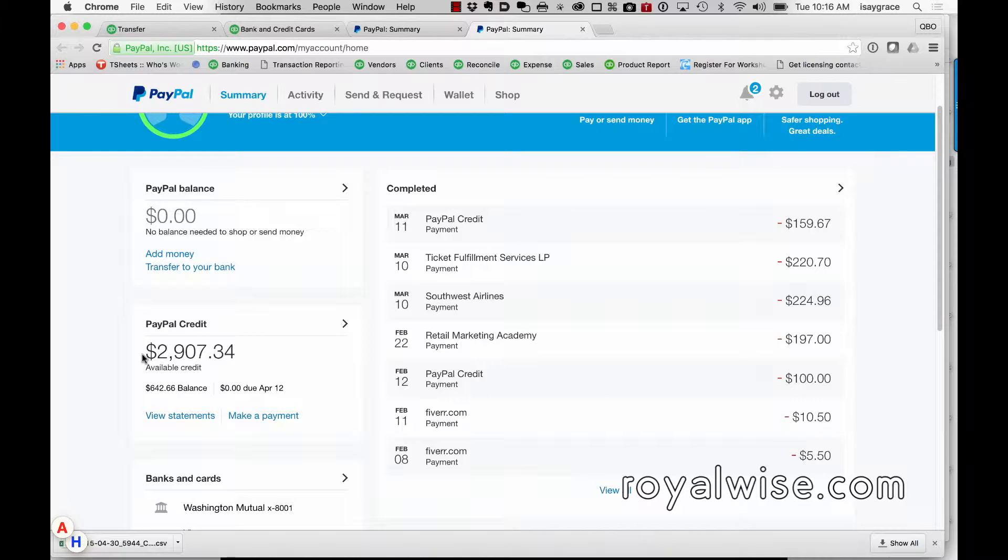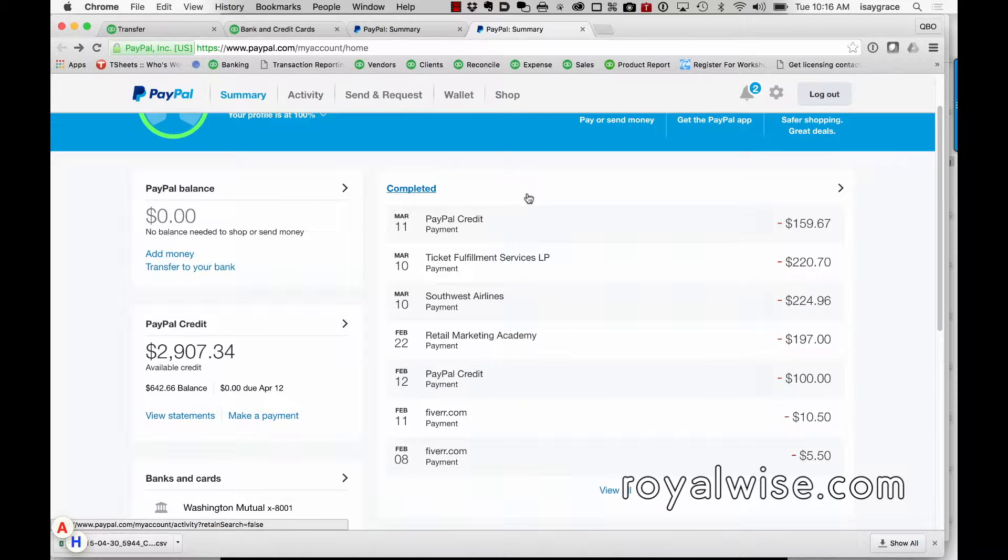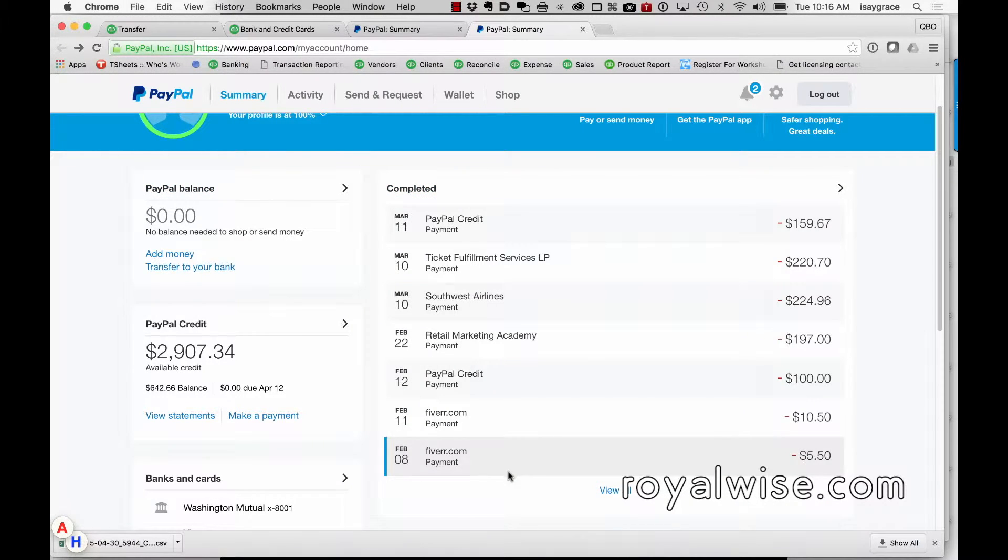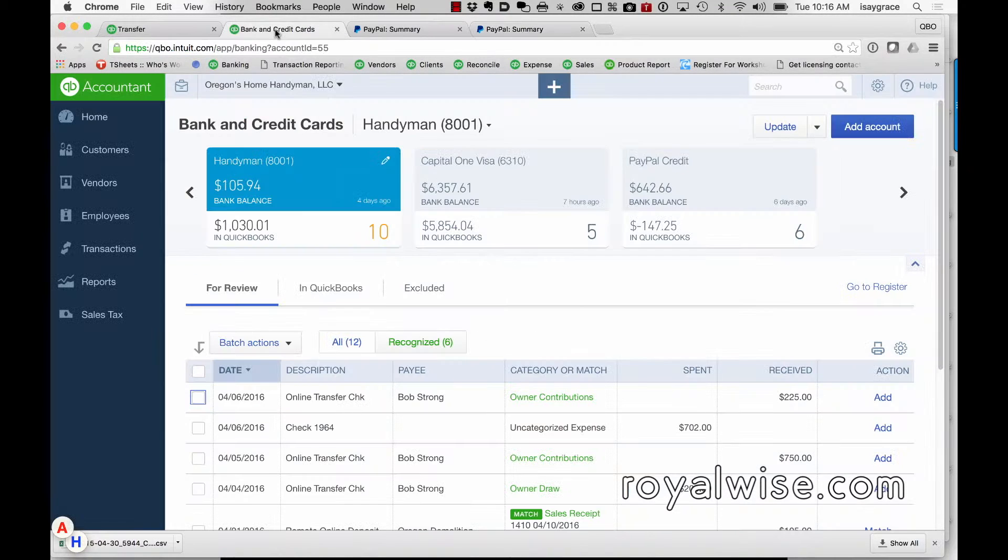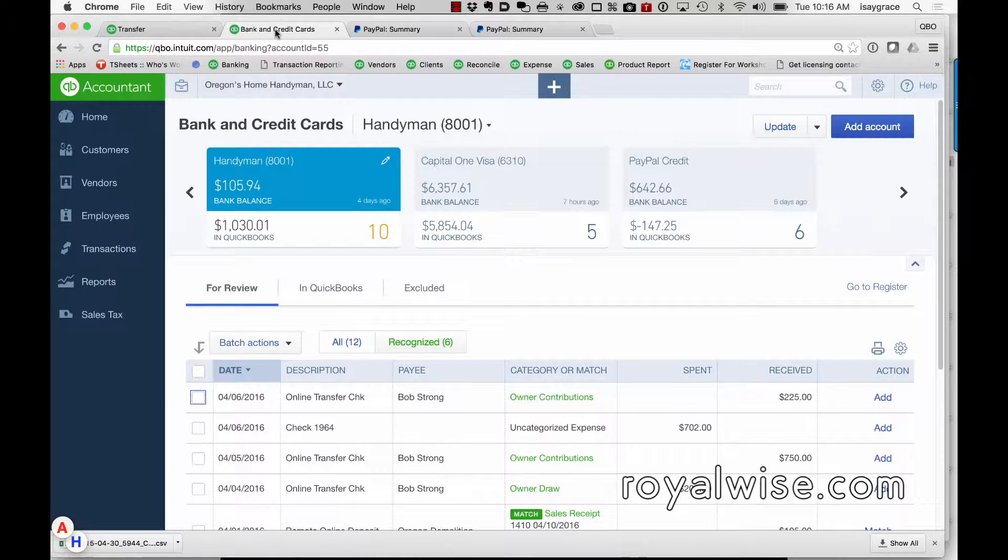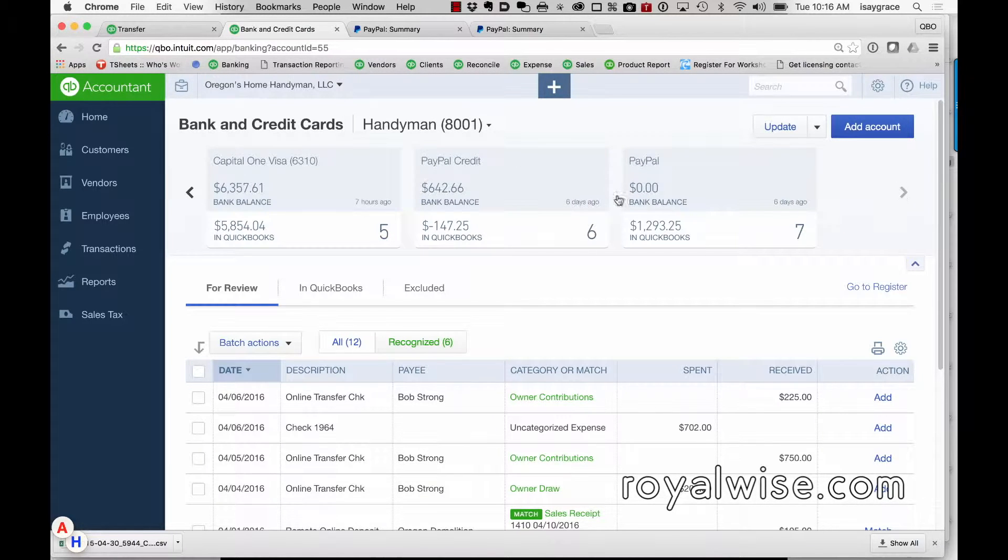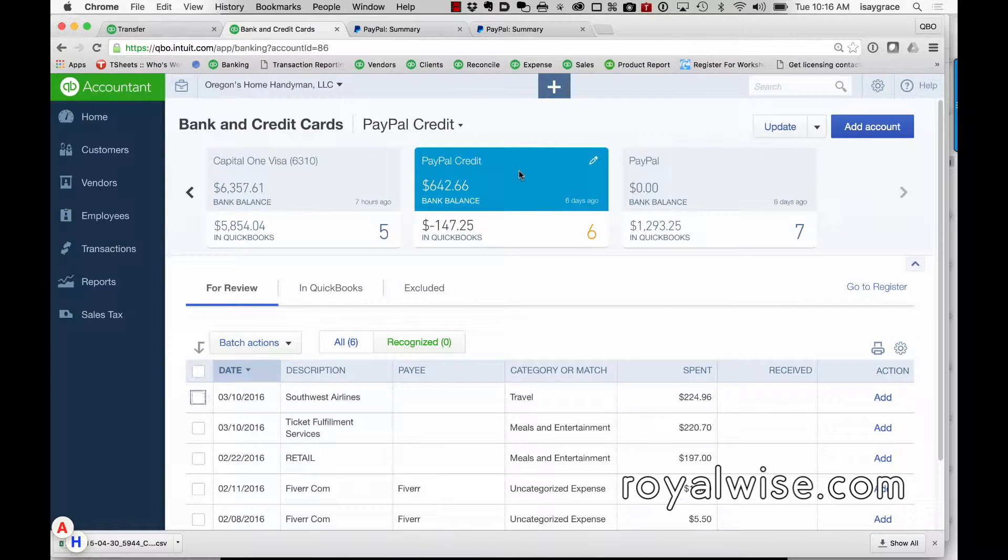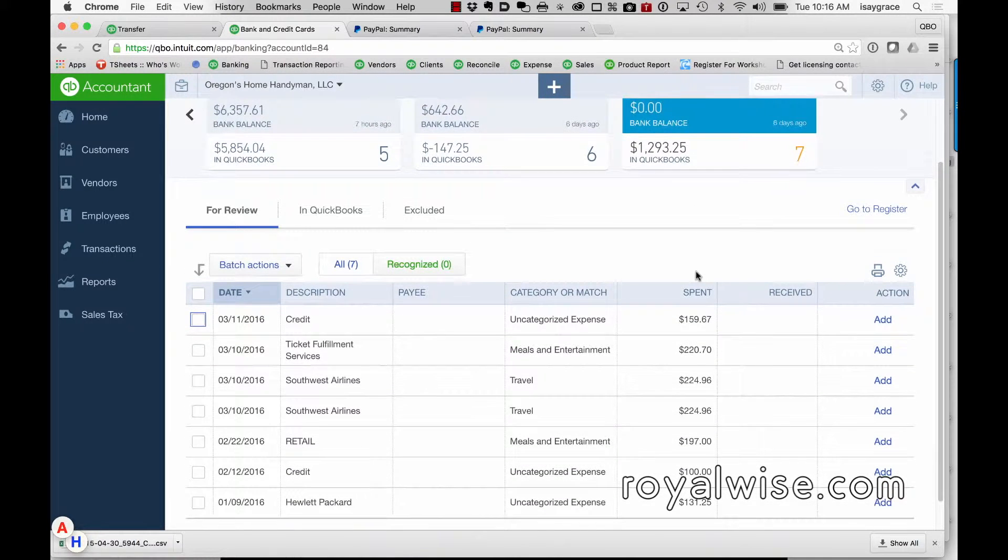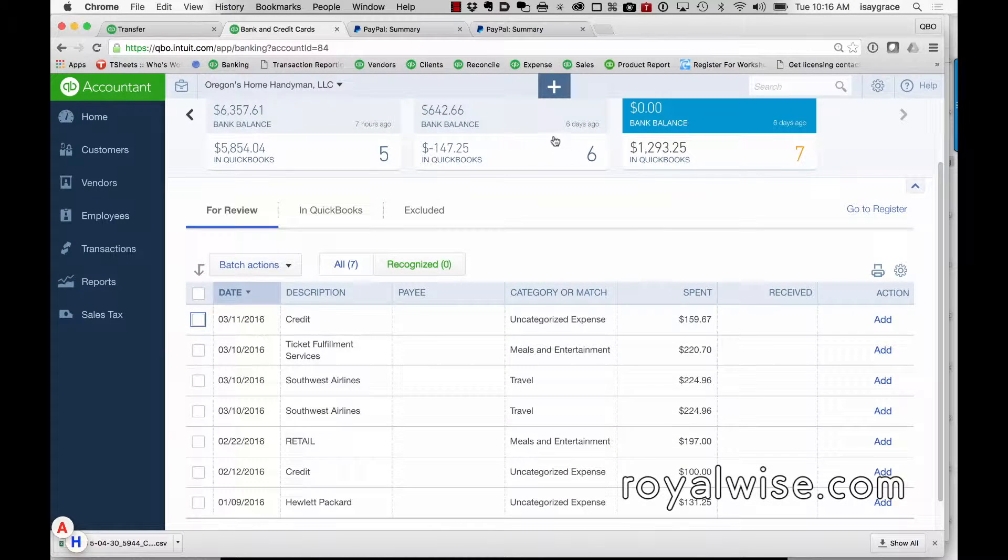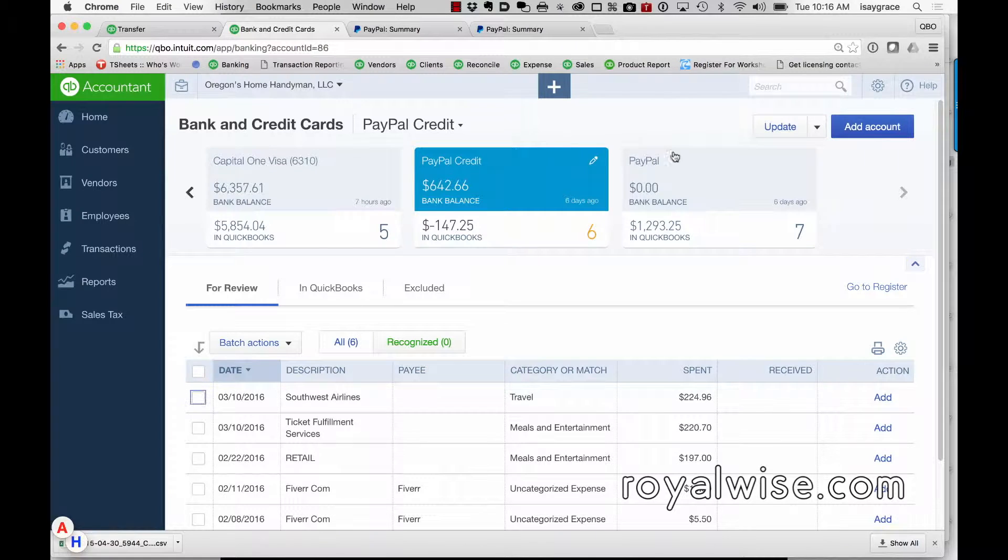it does simplify the process. Where you have to be careful is in the accounting of this. When I look at the PayPal balance, I can see these expenses right here. When you're in QuickBooks Online and you integrate it to your PayPal, you're going to see both the PayPal Credit and the PayPal, and they're both going to have very similar lists on them.